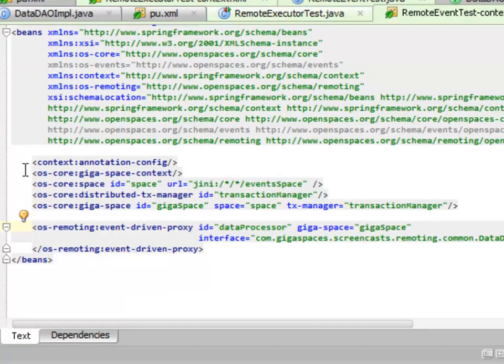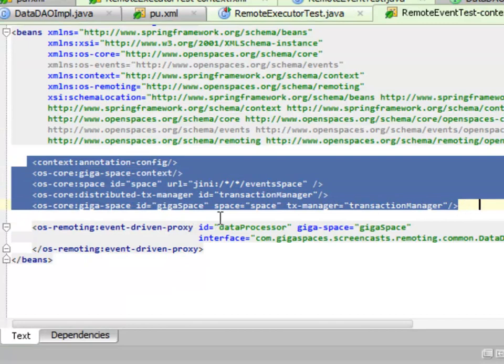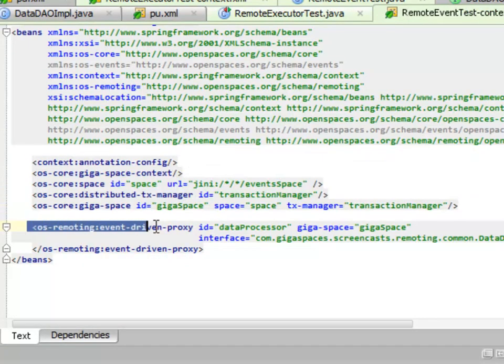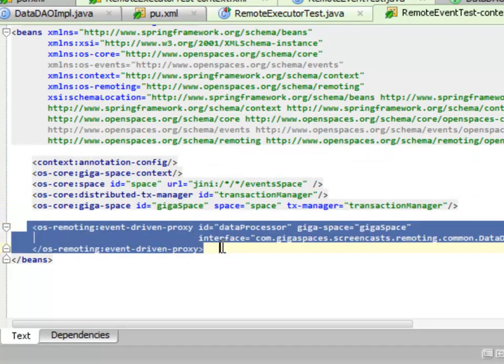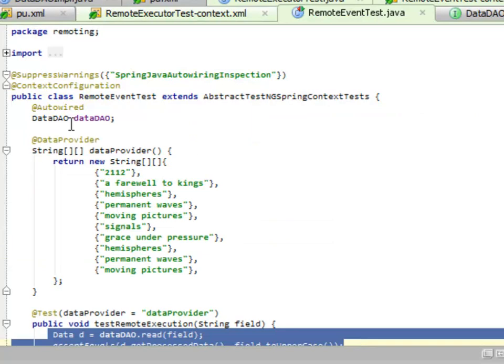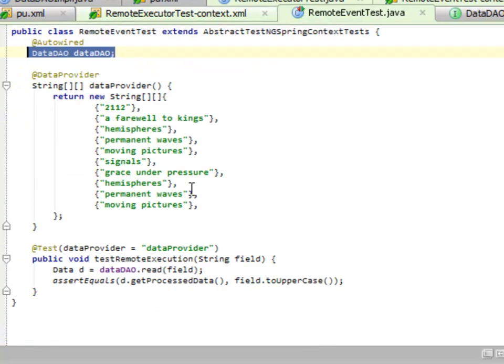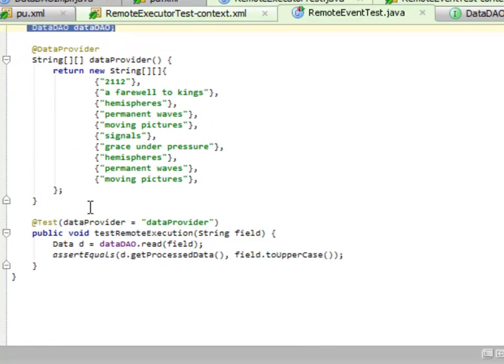So here, what we have is our standard GigaSpace initialization stuff there. Then down here, we're doing an event-driven proxy. Again, this is the only real difference. In our running code, it still looks like a data DAO. We're still following the same process.